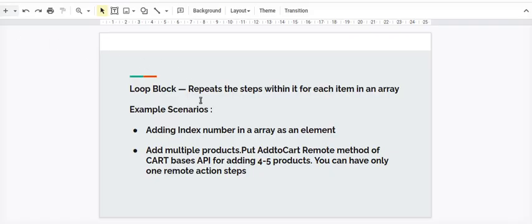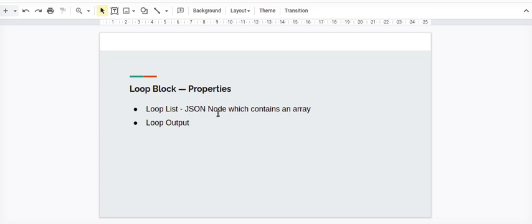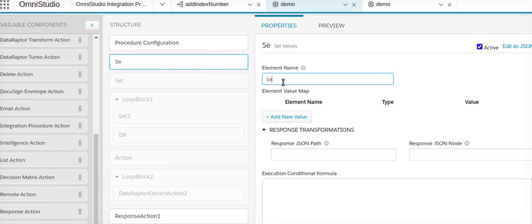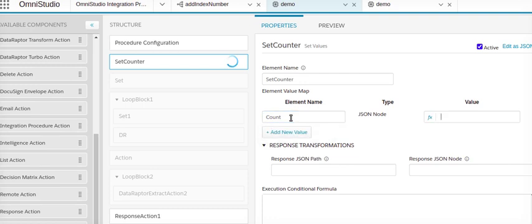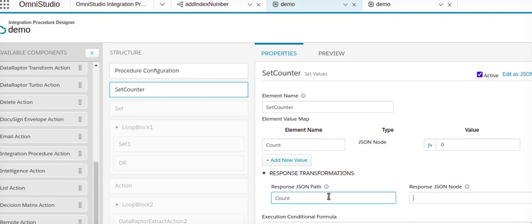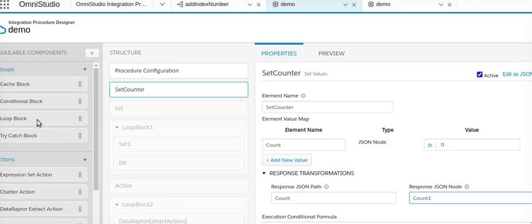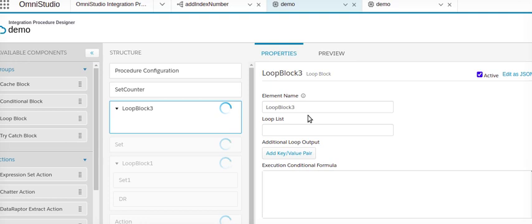Let's go to our next step. Normally, the loop block properties are: loop list, which requires a JSON node containing an array, and loop output, which I'll talk about in the next section of the video. I am putting a Set Value element, naming it 'set counter'. I'll set the count to zero and put the count in the response node as 'count one', changing the node to 'count one'.